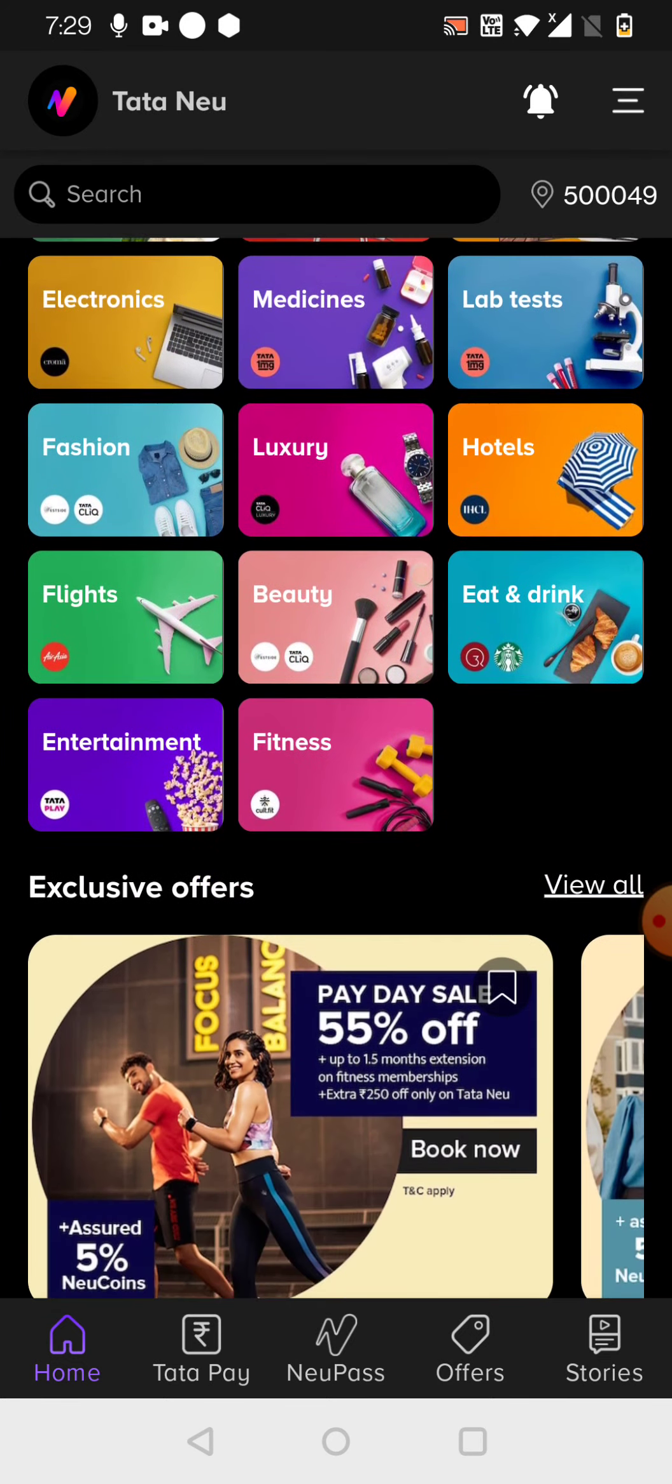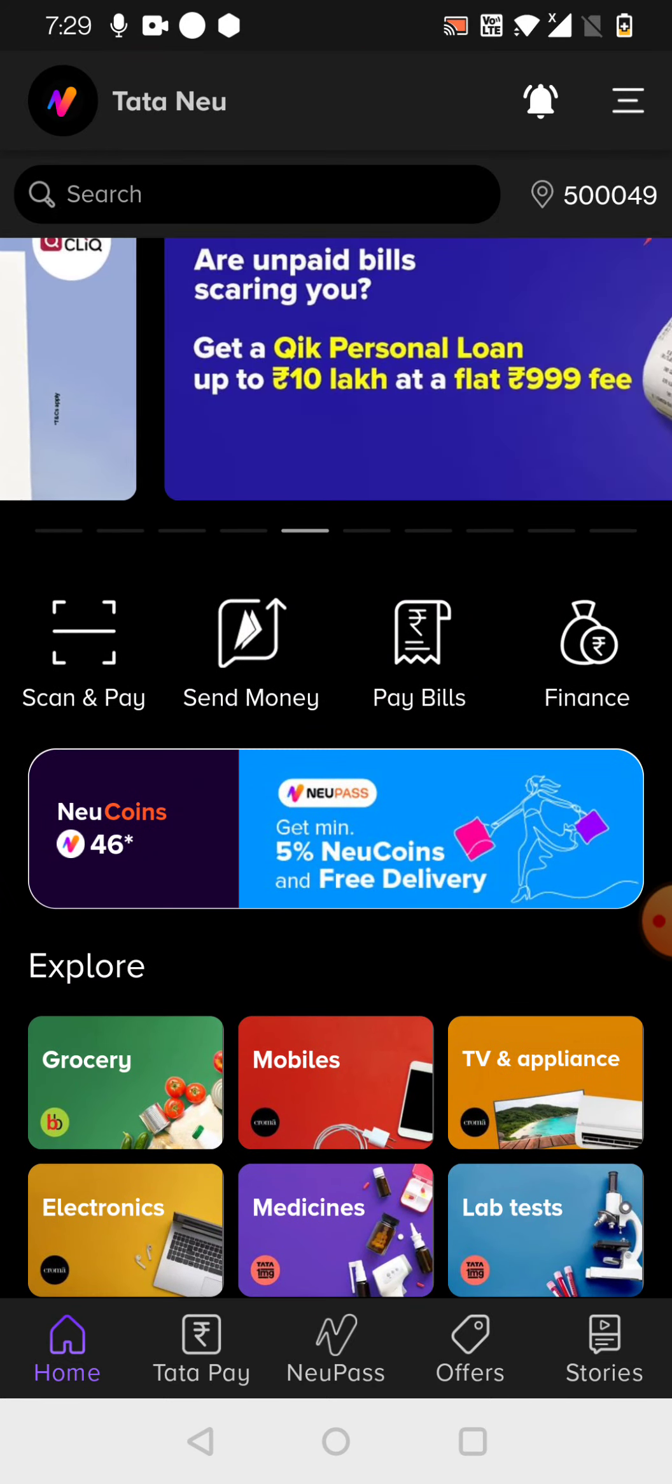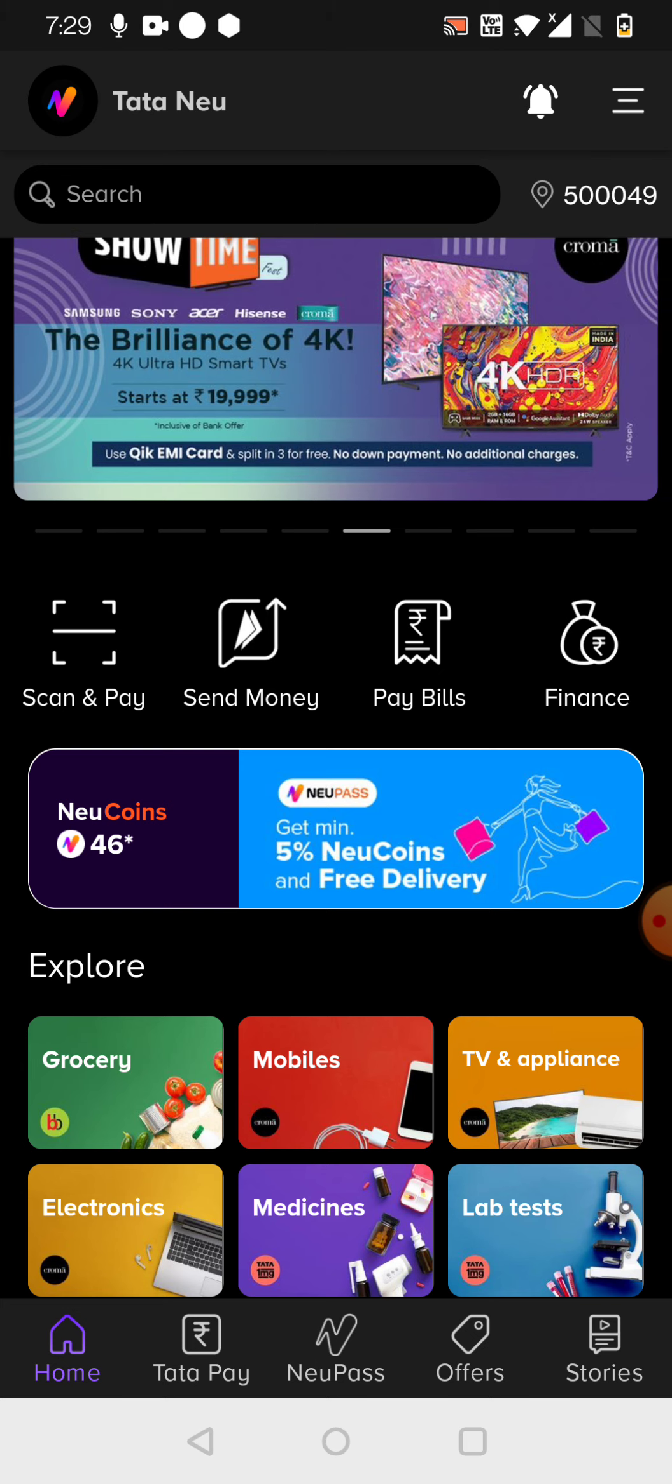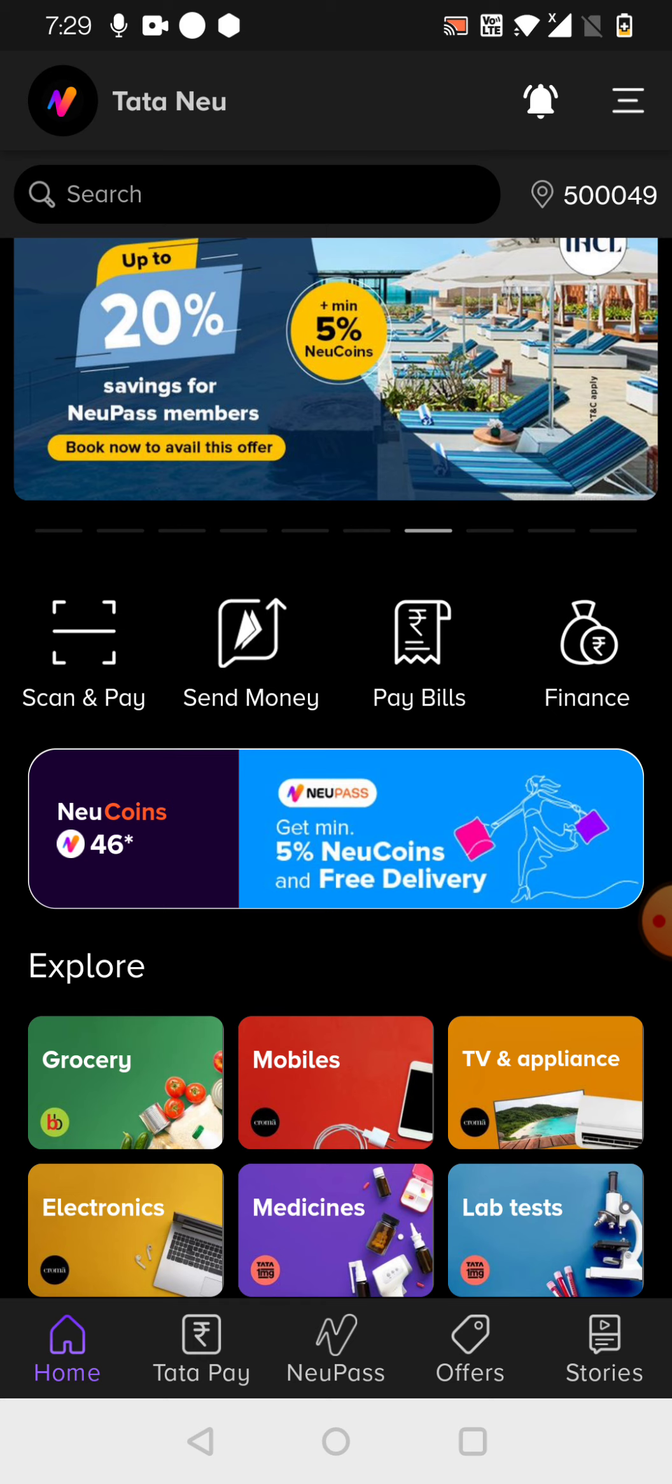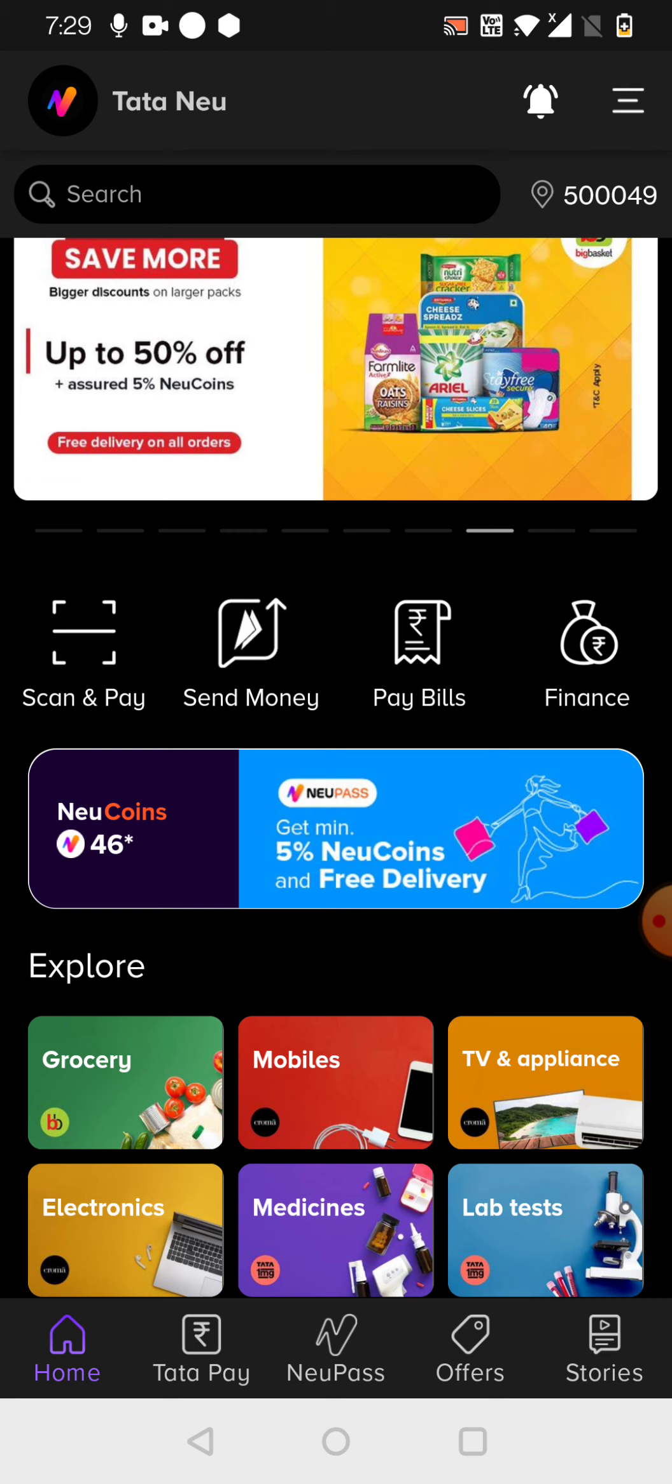You need to make a Tata Pay. You see, this option is there. I will not open it because my credentials will be exposed to all the public here. So what I am telling you, you need to click on this Tata Pay, and you need to link your credit cards, debit cards, and net banking. These are the options there.